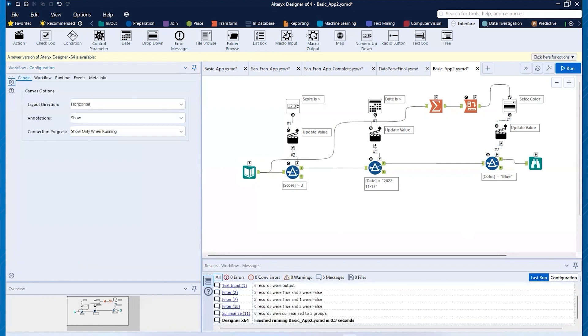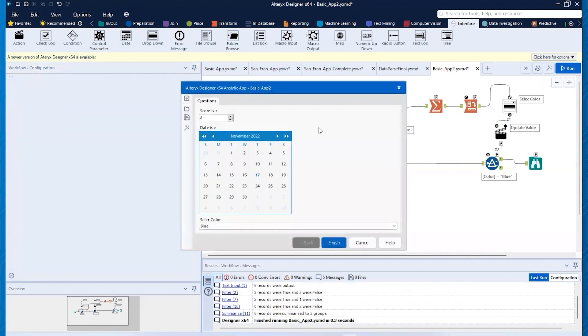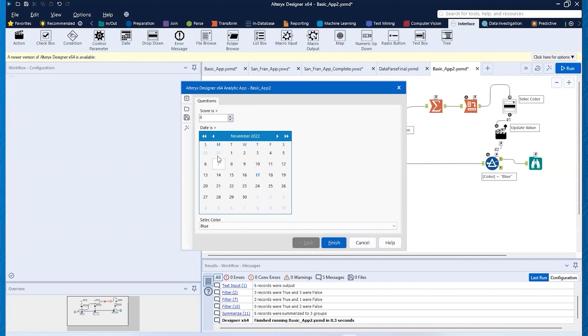Okay. So now here's the great part. If I click on my run as analytic app, you'll see that now I have three questions. So in order to see this working, I'm going to put my score is greater than zero.